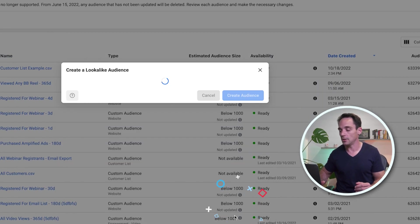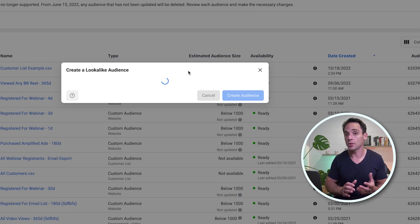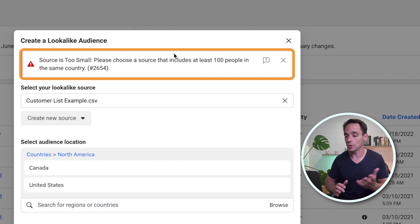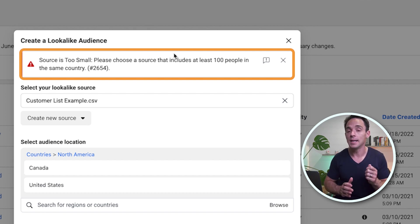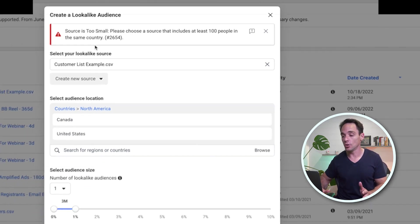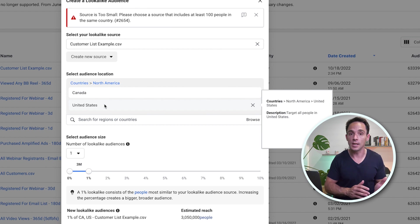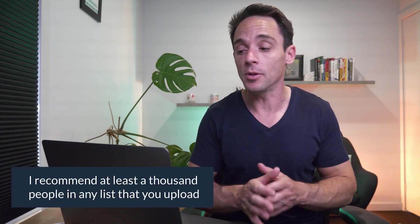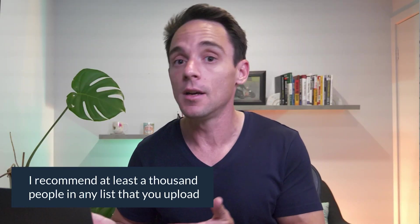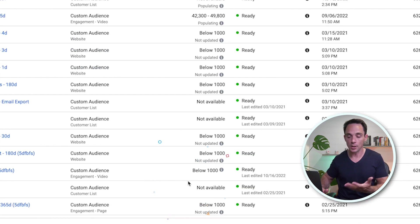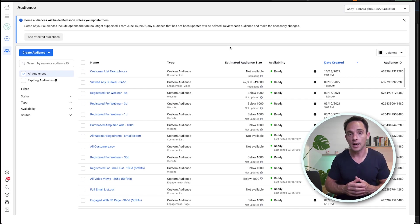In this case let's choose 1% and click Create Audience. However, I've got an error: Source is too small — please choose a source that includes at least 100 people in the same country. I do recommend, especially with iOS 14 and the privacy changes that have reduced match rates, that you have at least 1,000 people in any list you upload. So if you haven't got 1,000 customers yet, maybe upload a list of leads; if you haven't got that many leads, try your full email list or a different audience type.